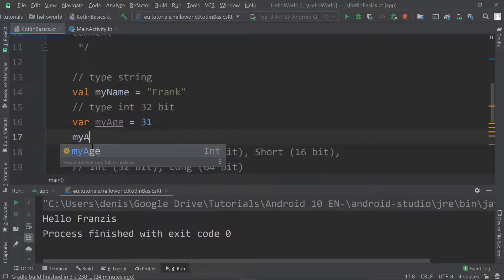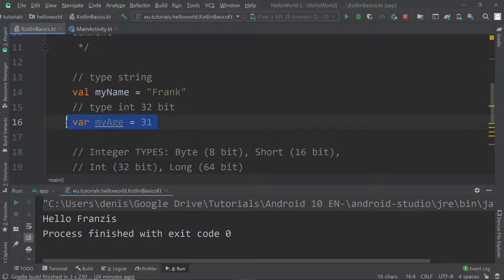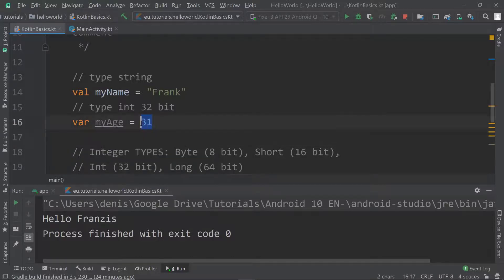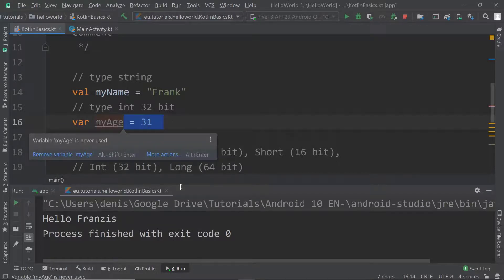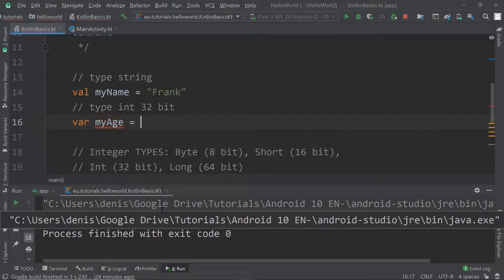How do I know that? You can just hover over myAge and you can see on the right-hand side that it is an integer. Kotlin did the magic for us and automatically assigned the type Int — this approach is called type inference. It inferred the type based on whatever value we assigned. Of course, if we rely on type inference, we have to assign a value; we can't create a variable without assigning one.